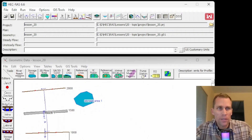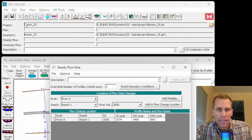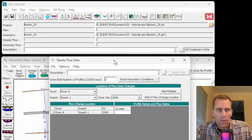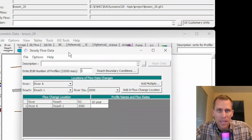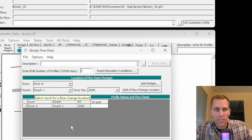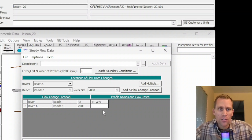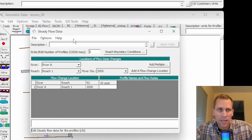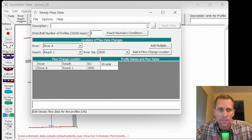What we're going to be doing here is going up to the Edit menu, and then clicking on Steady Flow Data. What we have here is a dialog box for steady flow data, and before we can run a steady state simulation, we need to provide data for the simulation to run. We're going to be exploring this dialog box and all of its options in this lesson.